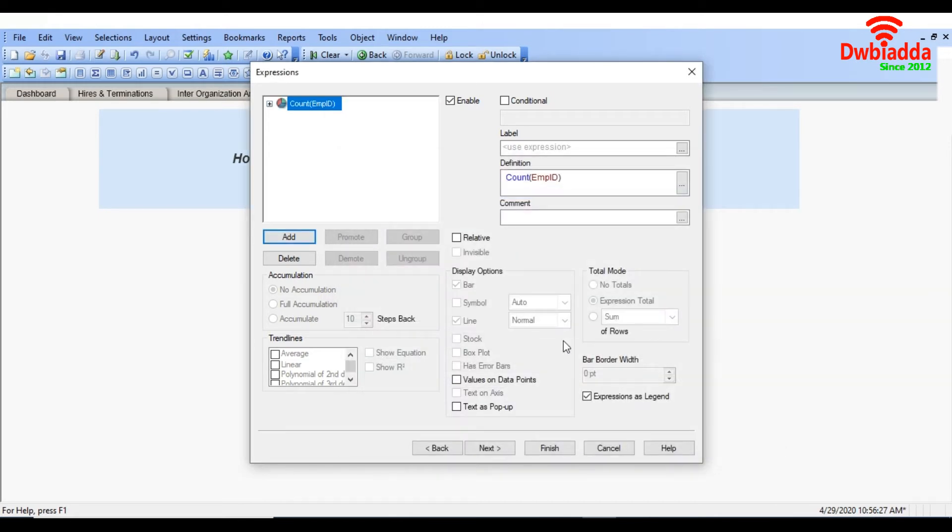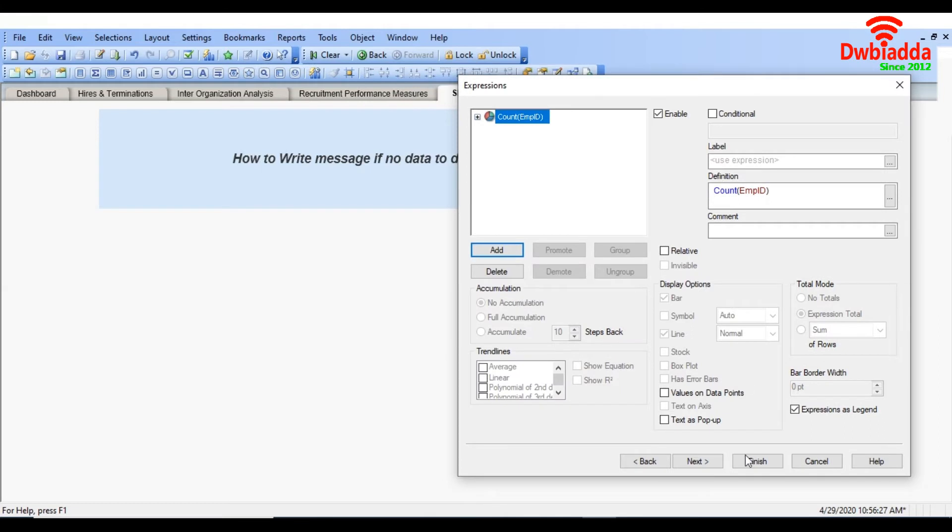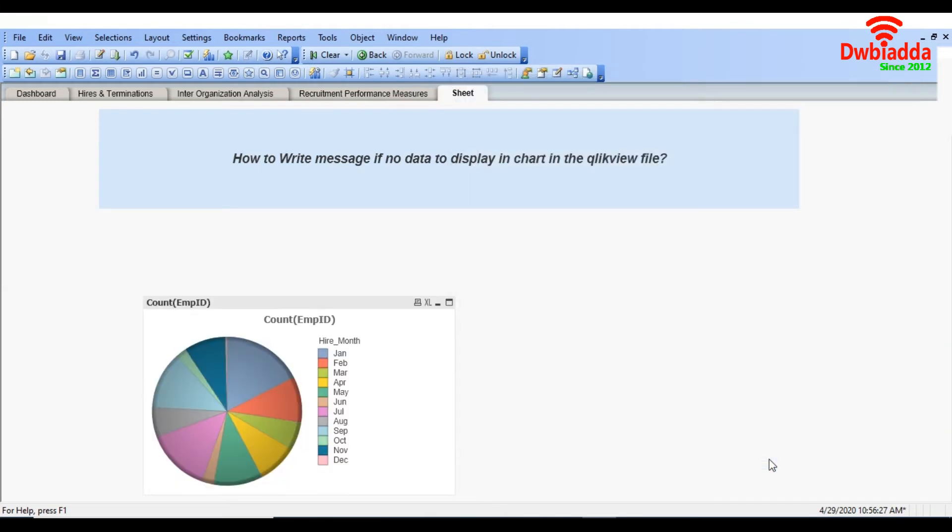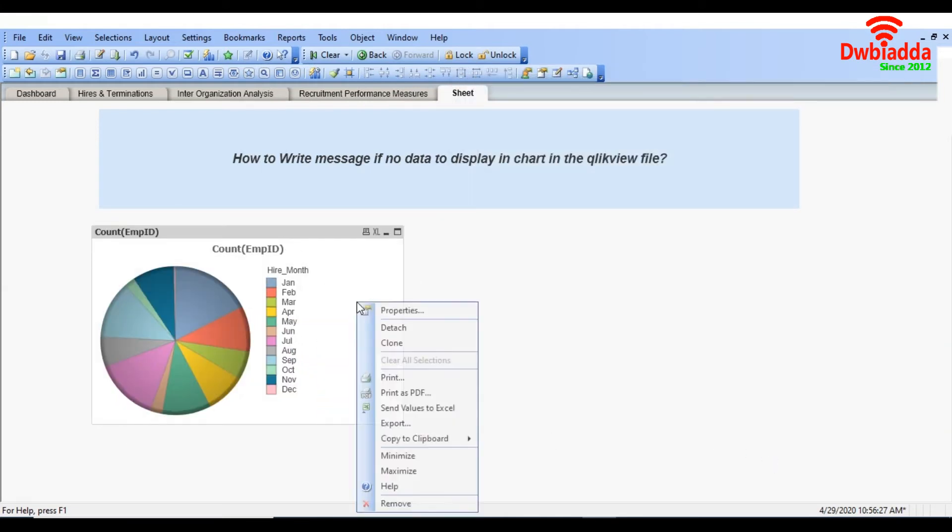So just finish it. As you can see now the data is displaying.